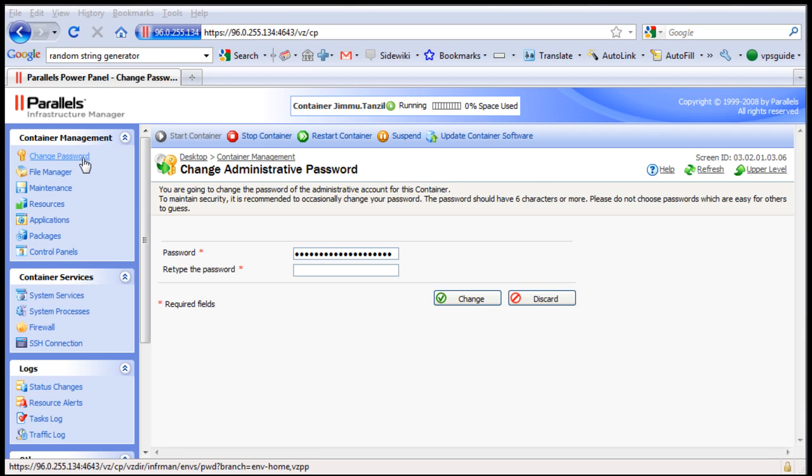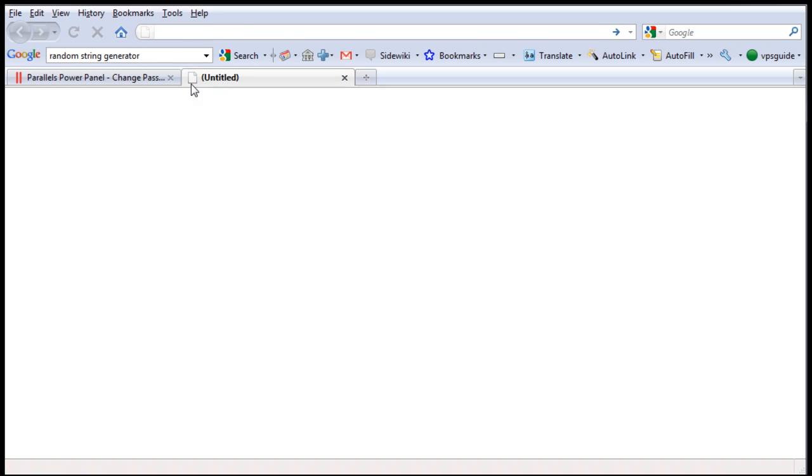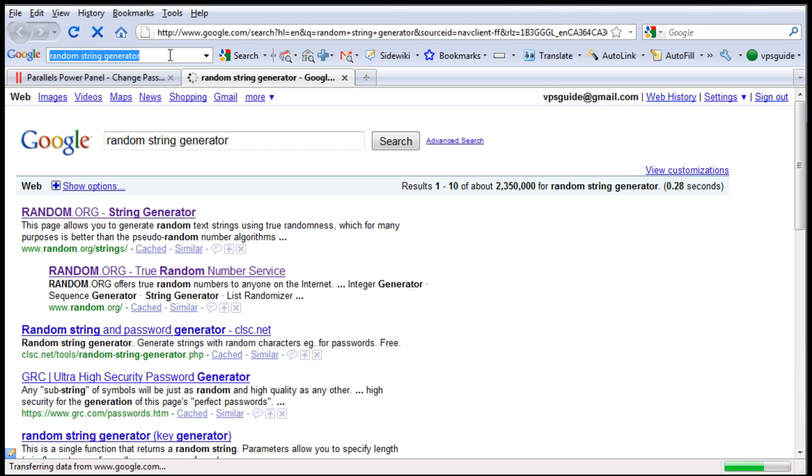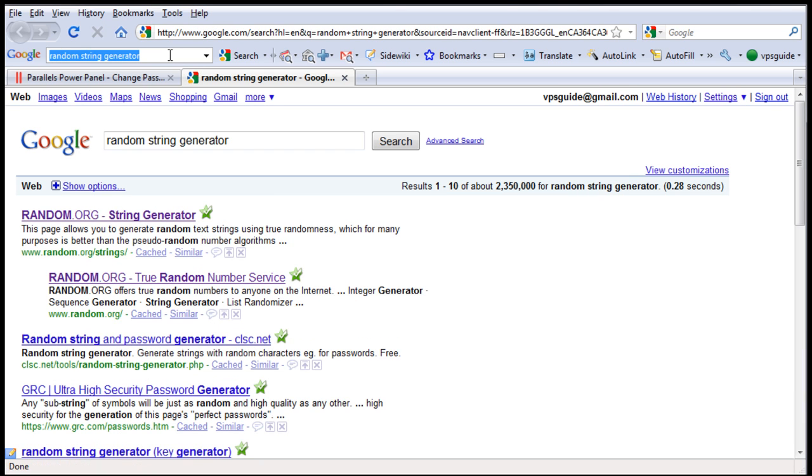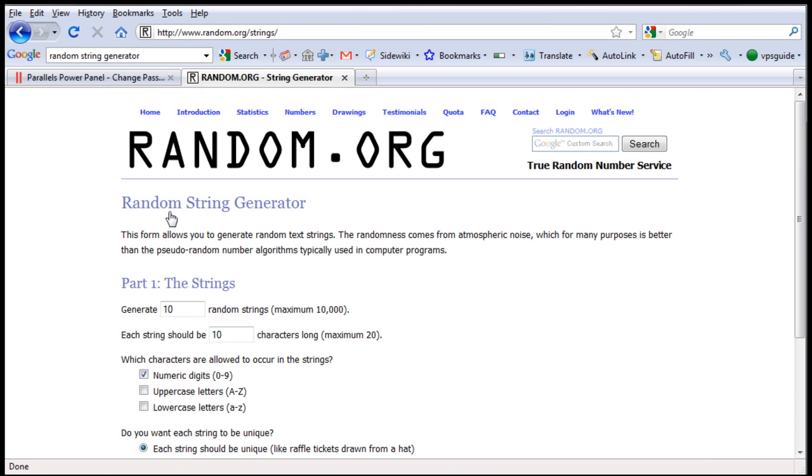To generate your password I would highly recommend using a random string generator so you will have a strong password. Don't use weak or short passwords that are easy to guess. So let's open up a new tab here and I am going to search on Google for random string generator. Now we have random.org on the top. Let's use this one.